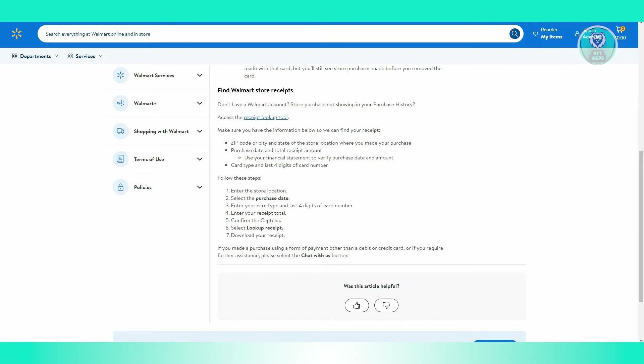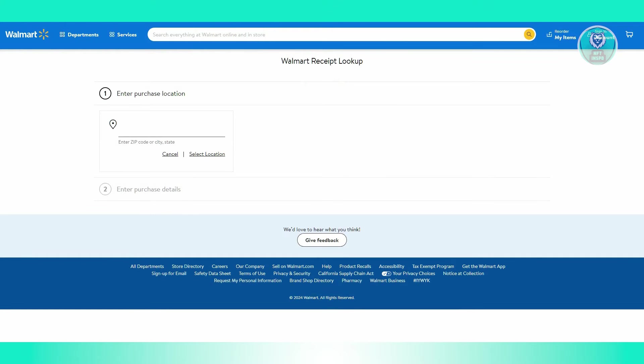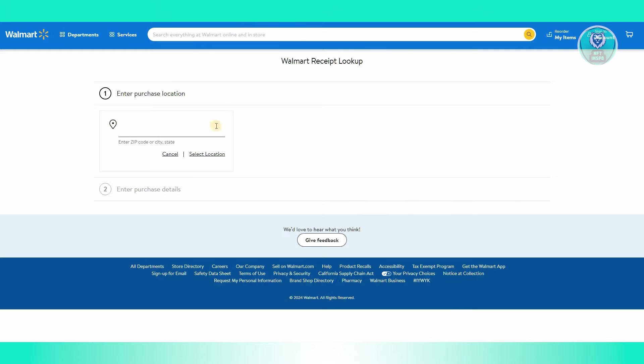You can actually use an existing tool from Walmart themselves. This is an article directly from Walmart, and you can access their receipt tool or lookup tool here. This tool is pretty easy to use.